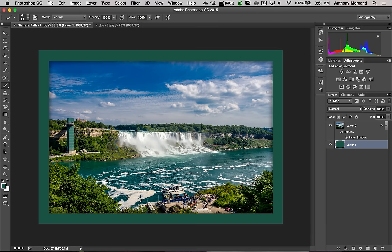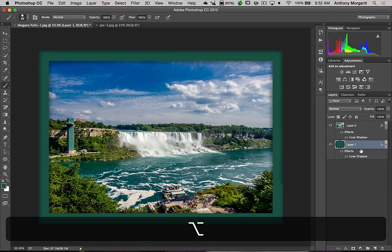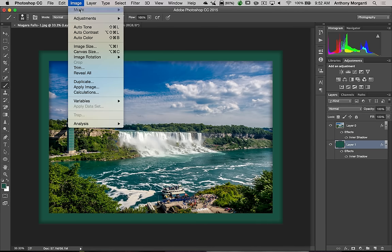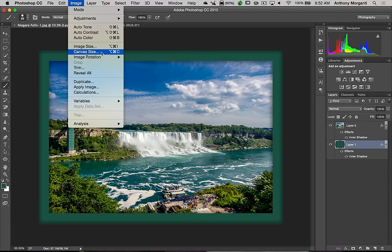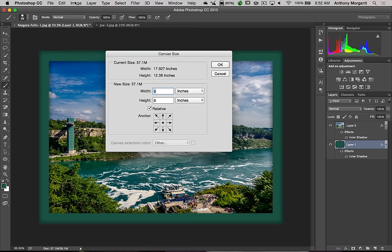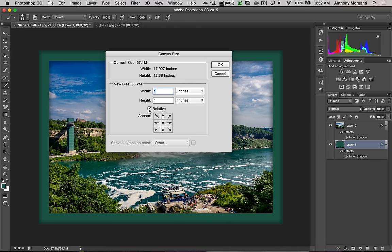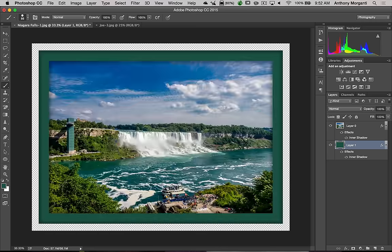Now we have a border around the image, but we're not done yet. I want to add that inner shadow to the border layer too. I could go through all those motions again, but it's easier to just copy it — hold the Option key (Alt on PC), click on the layer effect, and drag it to that layer. Now I've added the inner shadow to the border. I want to increase the canvas size a little more, so go up to Image > Canvas Size. This time we're going to add an inch. Make sure the Relative checkbox is checked.